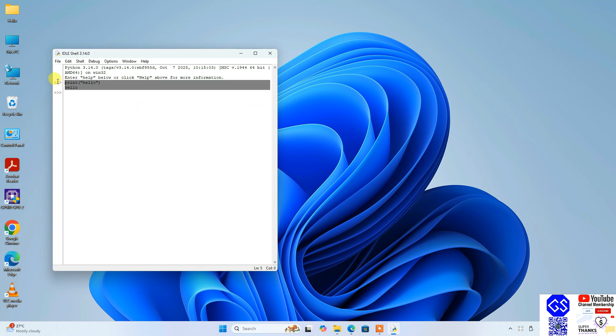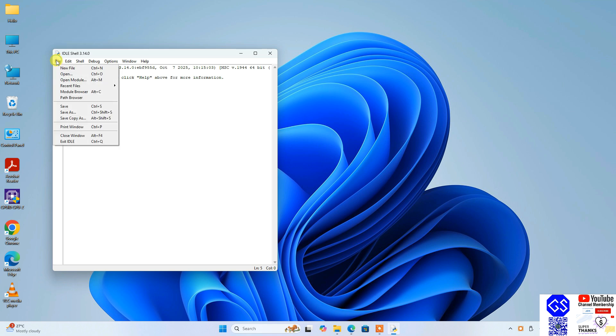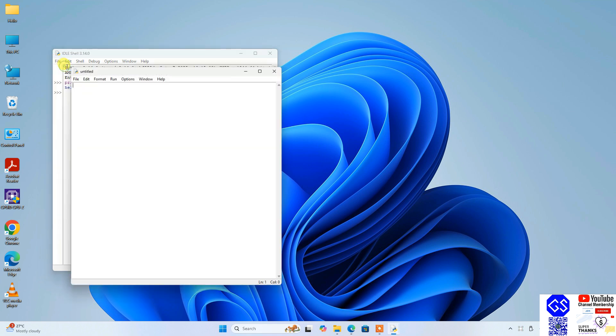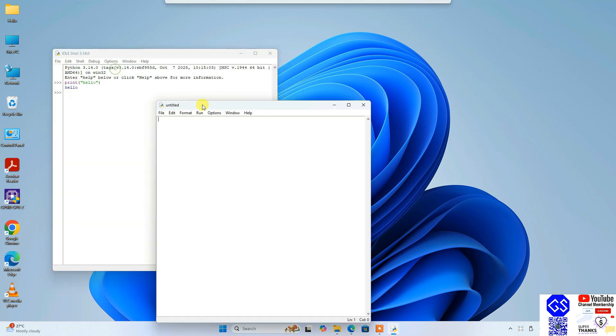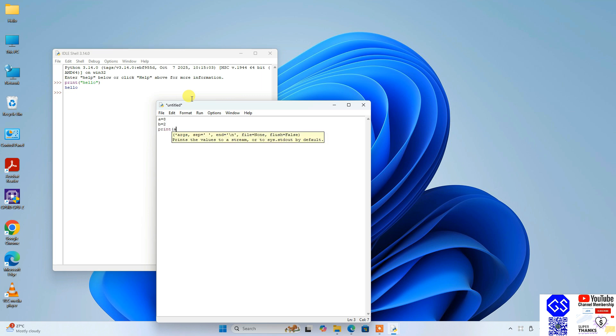You can also do Python programs. So go to file, click on new file, and write some code snippet over here. Let's say a equals 8 and b equals 2. And let's say you want to do summation of these two numbers, so print a plus b. That should be printing 10—eight plus two equals ten.